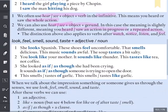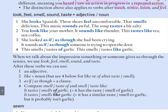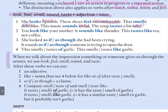Now let's move on to look, feel, smell, sound, taste plus an adjective or a noun. The key is what comes after the verb. Number one — with an adjective: she looks Spanish; these shoes feel uncomfortable; that smells delicious; this music sounds awful; this soup tastes a bit salty. When we talk about the impression something or someone gives us through the senses, we use look, feel, smell, sound and taste, and after these verbs we can use an adjective.